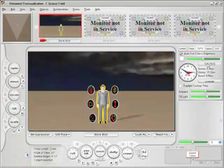Daylight savings time is automatically set and accounted for based upon the location you choose.